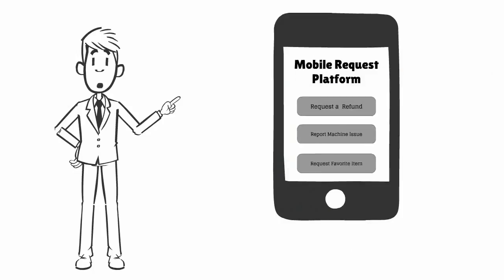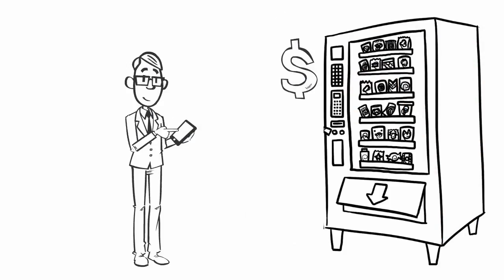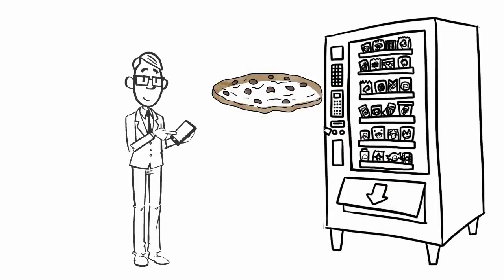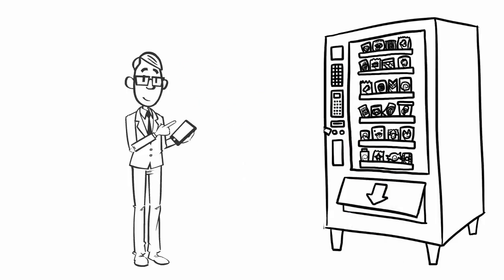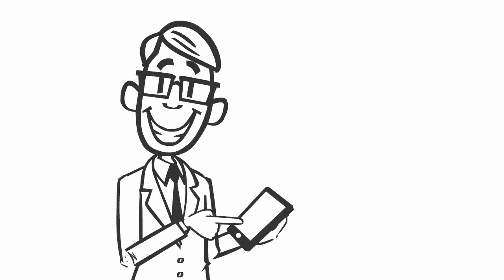That's why I like the mobile request platform. You can use it to contact the company directly and request a refund, leave feedback, request new products and more. How awesome is that?